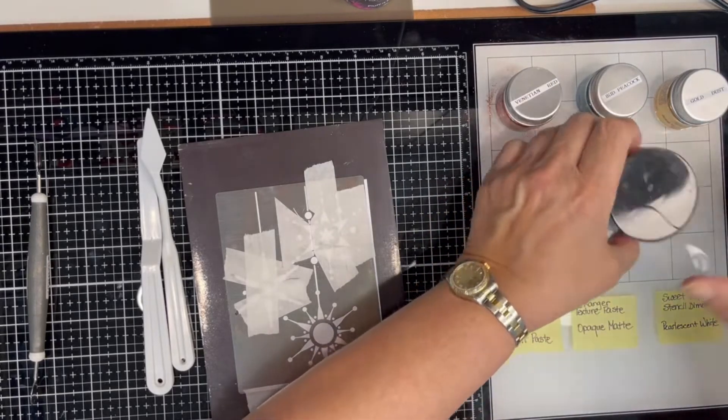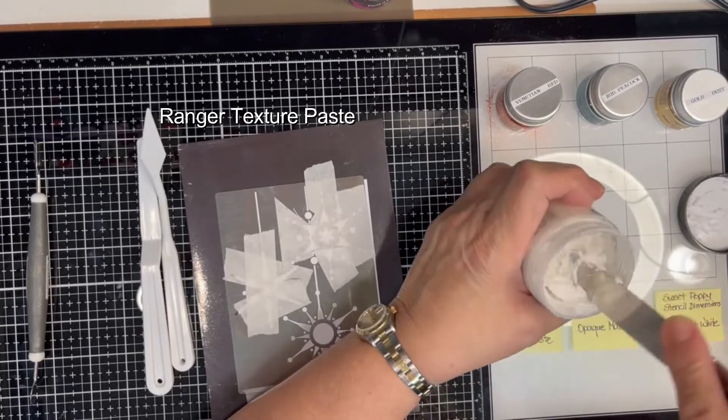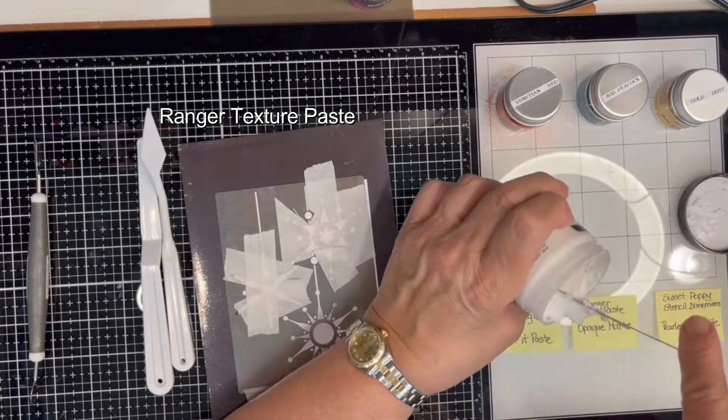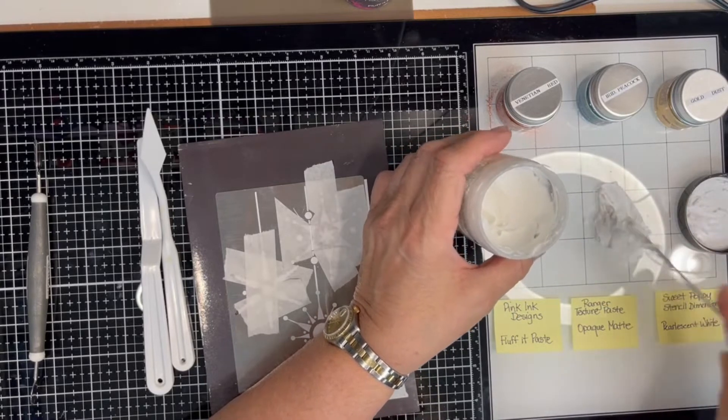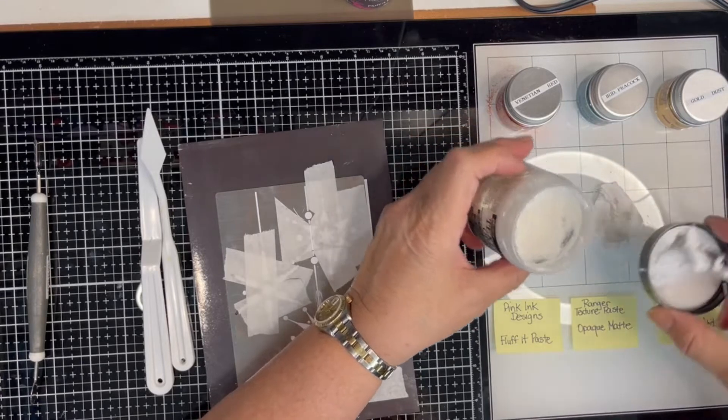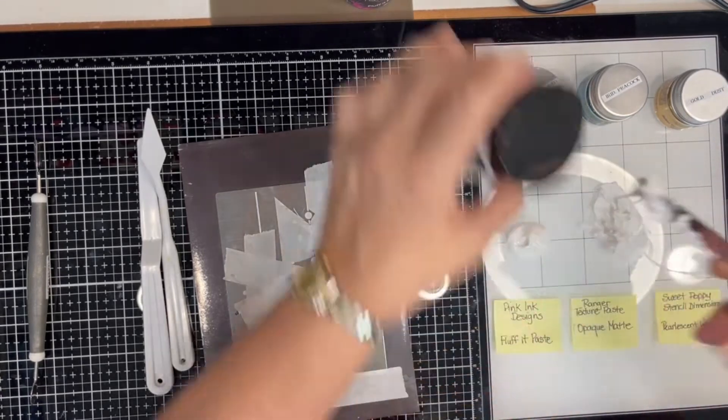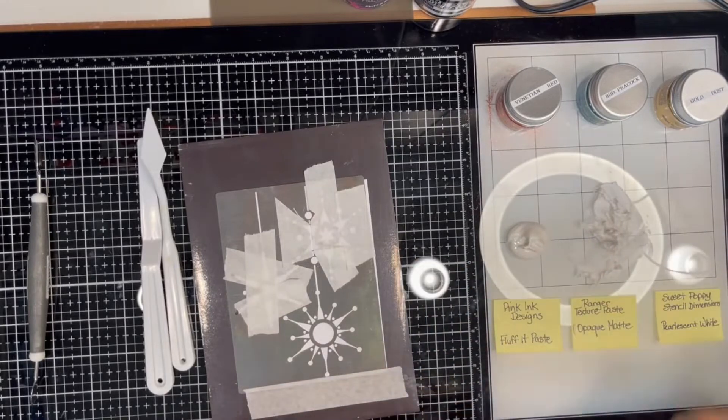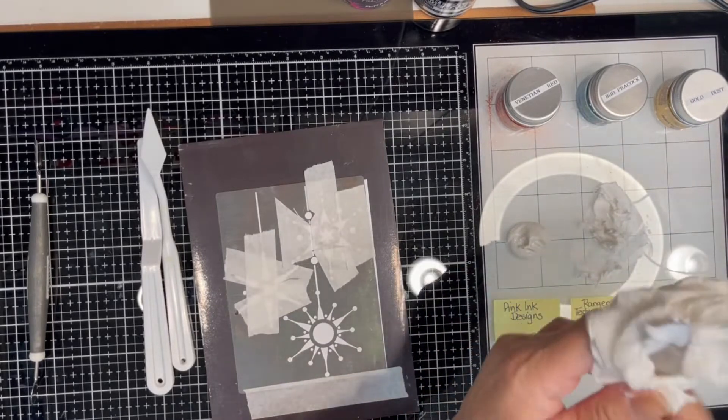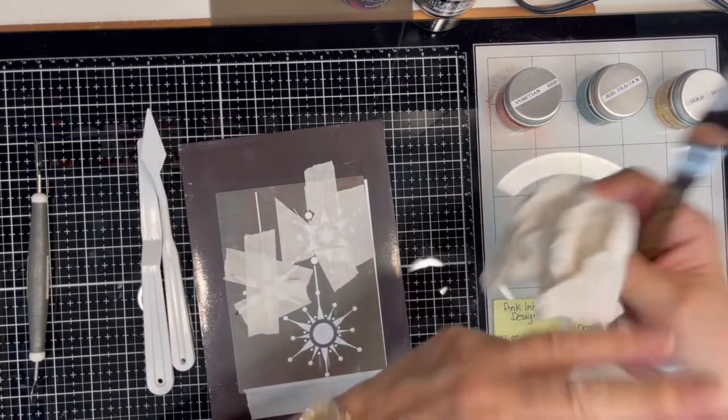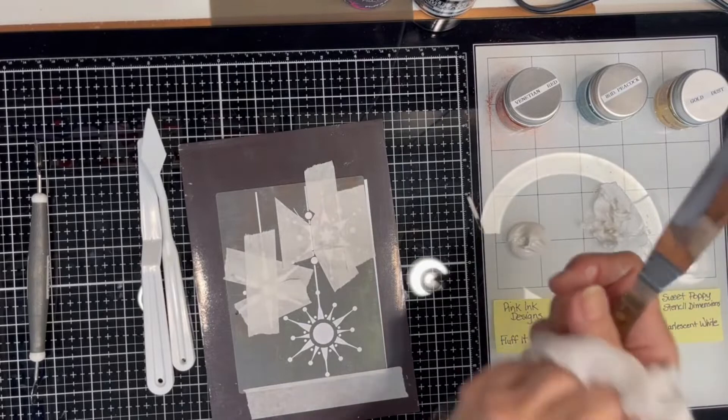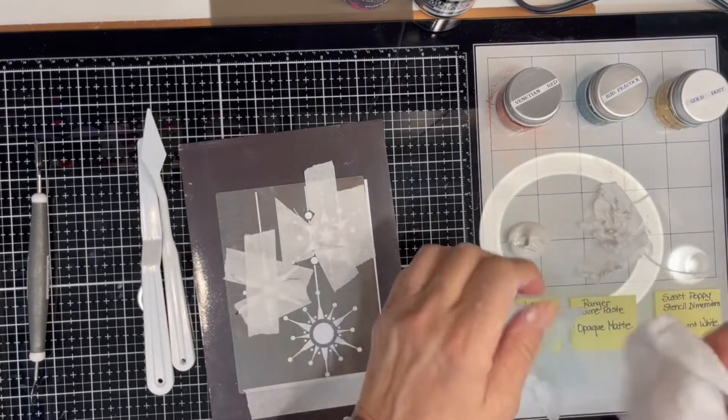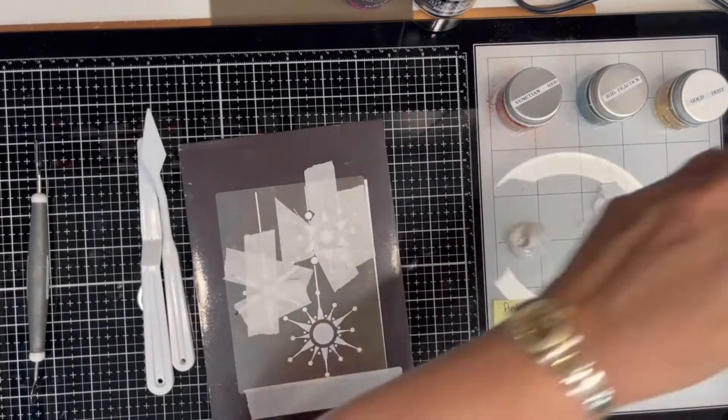In the middle, I'm going to use the Ranger Texture Paste. This is a lot thicker, almost like a buttercream frosting, I would say. And pearlescent white. This does get very dirty. Have lots of paper towels when you're doing this.